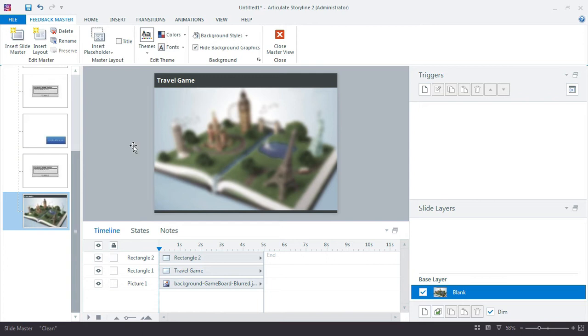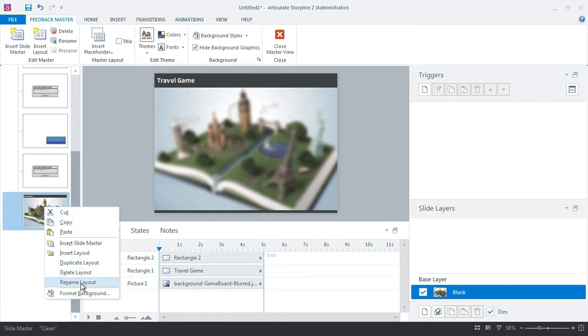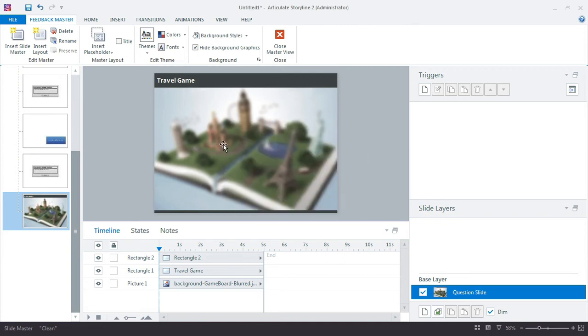Now I also want to set up two more slide layers - one for the correct feedback and one for the incorrect. And we don't have any of that set up yet, but I know that that's how I want this to play out. So it makes sense to add these right now. So I'm going to right-click this and choose Rename Layout, and I'll call this one Question Slide. So this will be the slide that we use when we drill down into the questions.